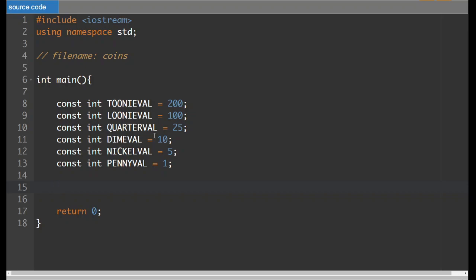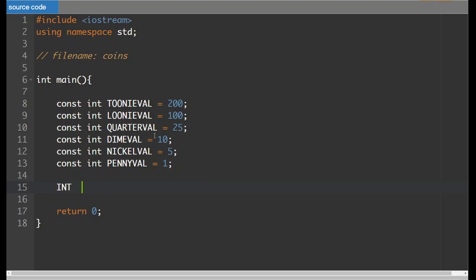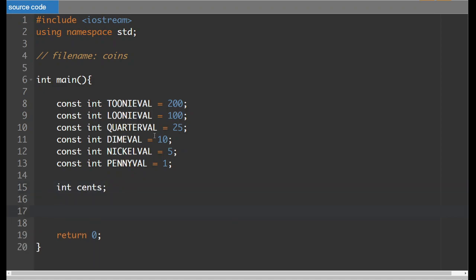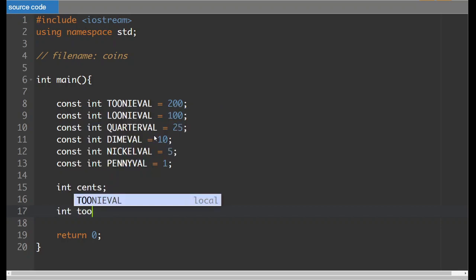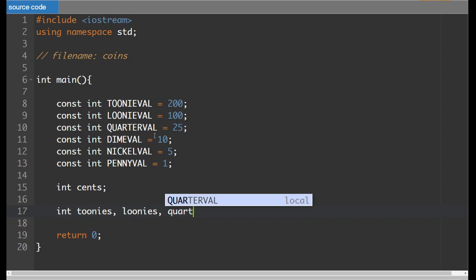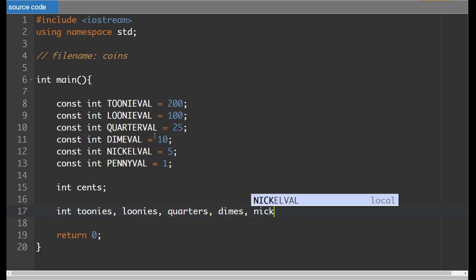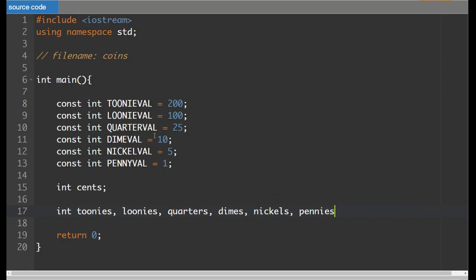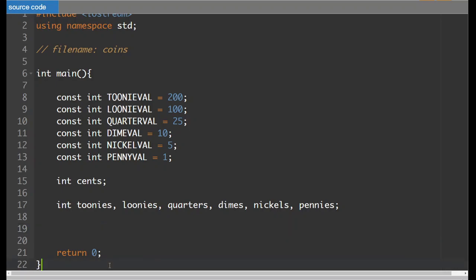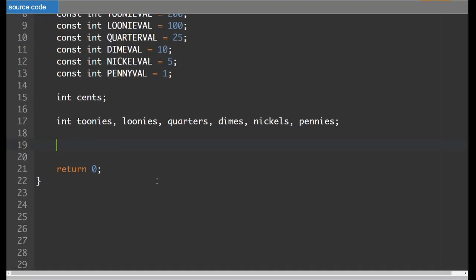Okay, so now we're also going to need an amount of, so int cents. So how much money they are giving us represented in cents. So if they're giving us $3.12, they're going to represent that as 312. The other thing that we're going to do here is we need a count of how many of each of the coins we are going to have. So toonies, loonies, quarters, dimes, nickels, and pennies.